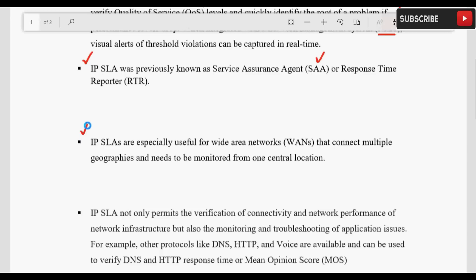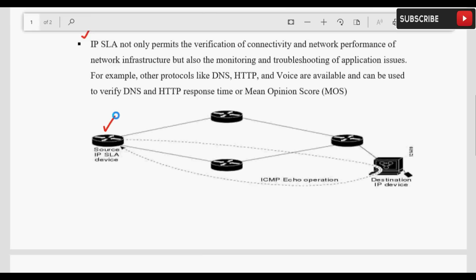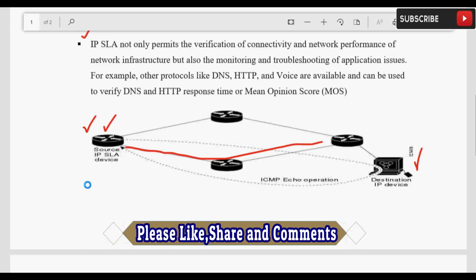IP SLA WAN network में बहुत helpful है क्योंकि WAN network में जो branches होती हैं उनकी geographical locations different places होते हैं। In different places को हम एक centralized location से IP SLA की मदद से monitor कर सकते हैं। इसके अलावा different applications से related issues को monitor और troubleshoot कर सकते हैं। जैसे कि यहाँ picture में — suppose हमारे पास यह source है और यह destination है और इस path को हमने monitor करना है, तो हम IP SLA को source पे configure करते हैं।